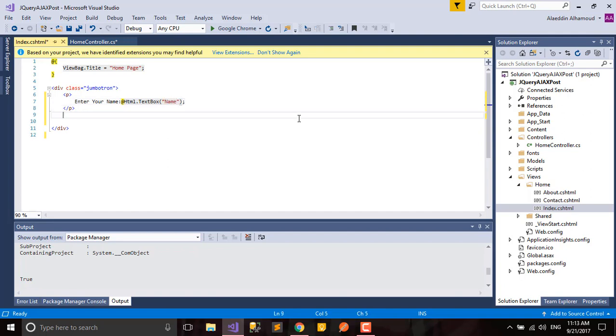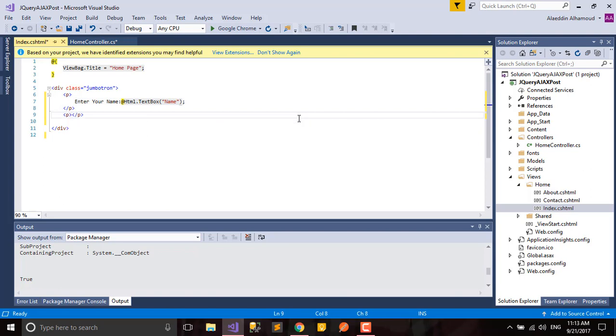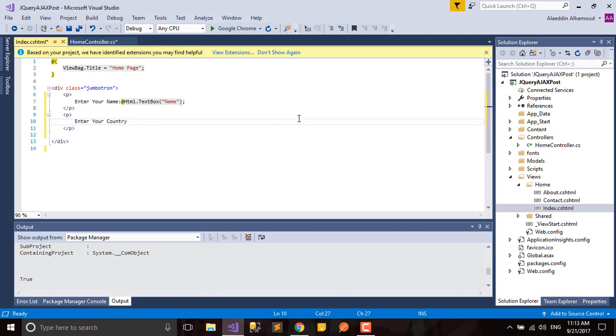Again, a second paragraph will be enter your country. Same will be here.